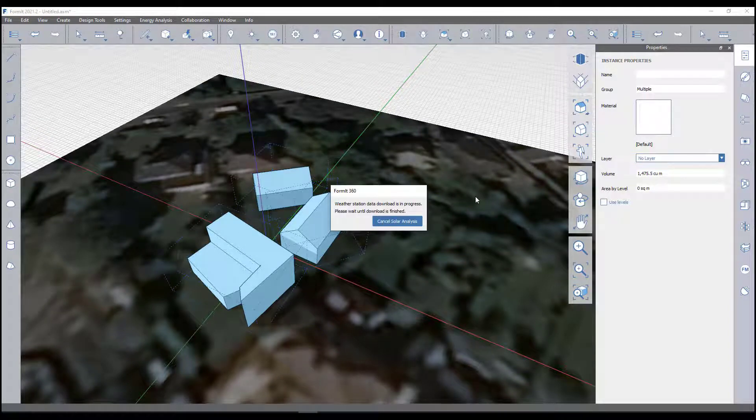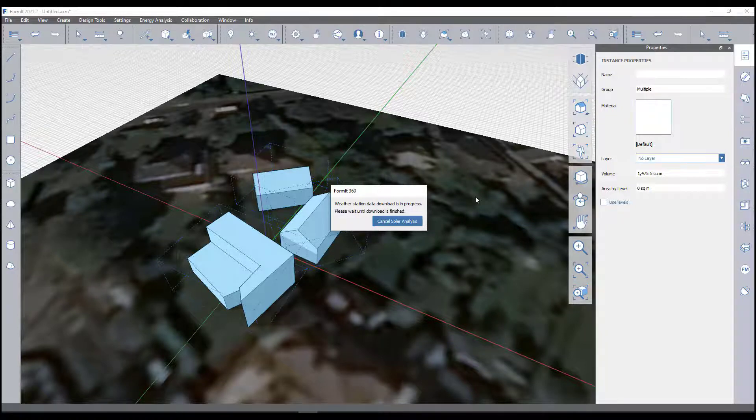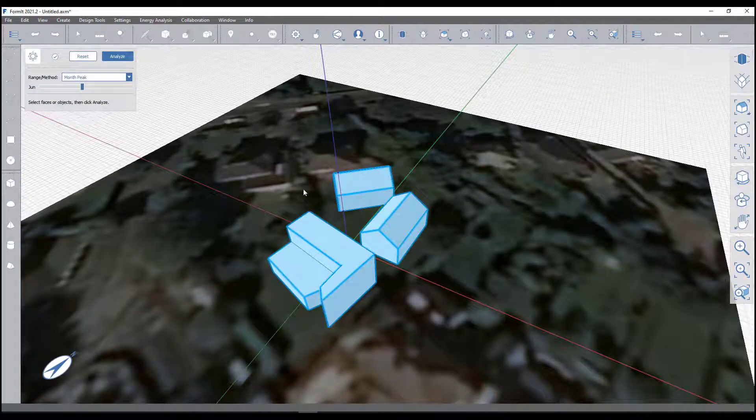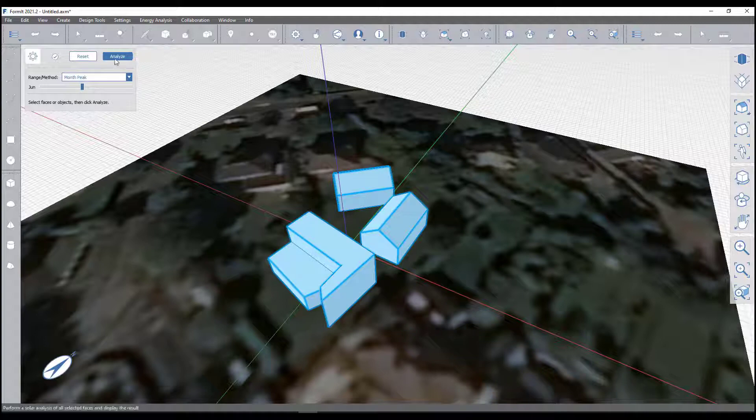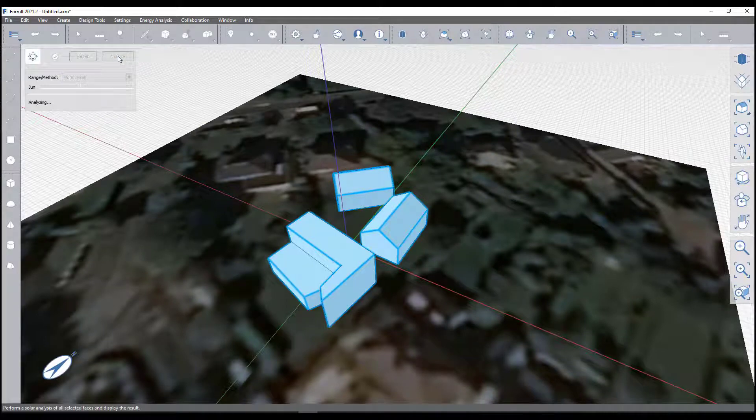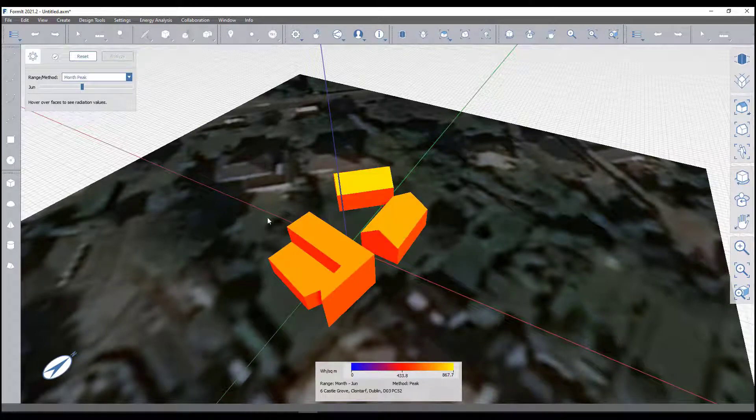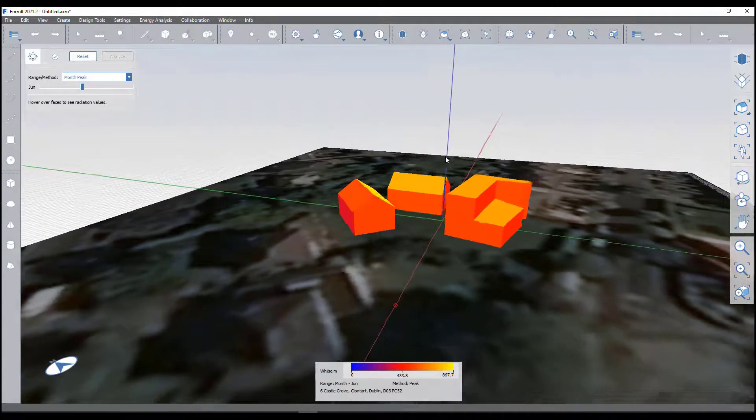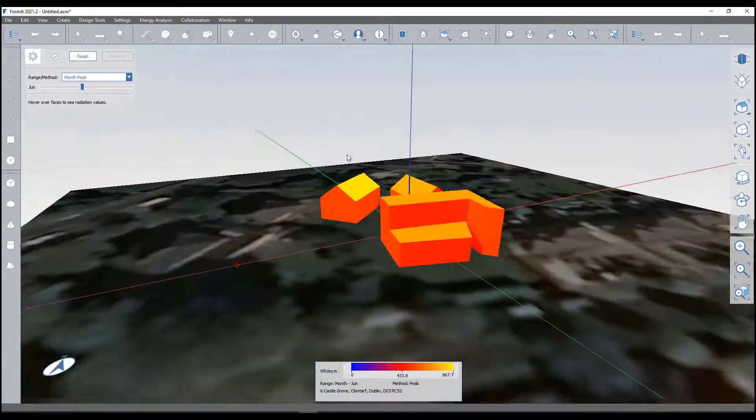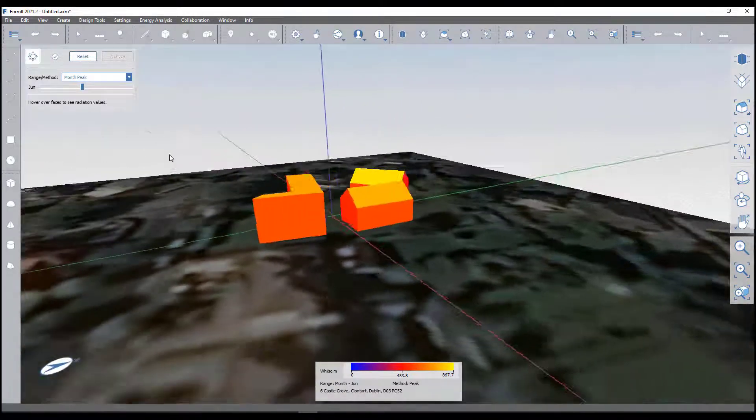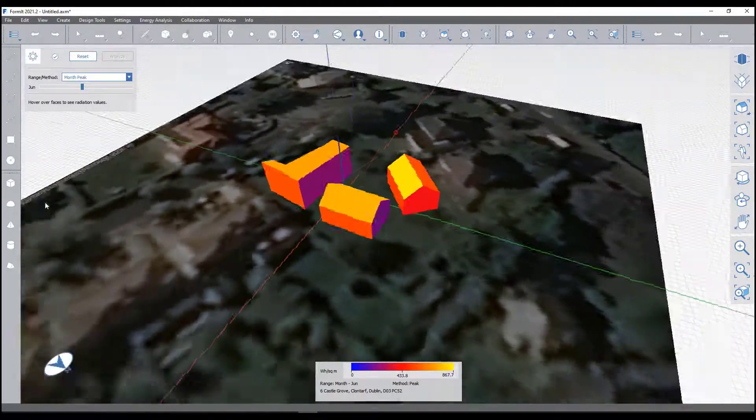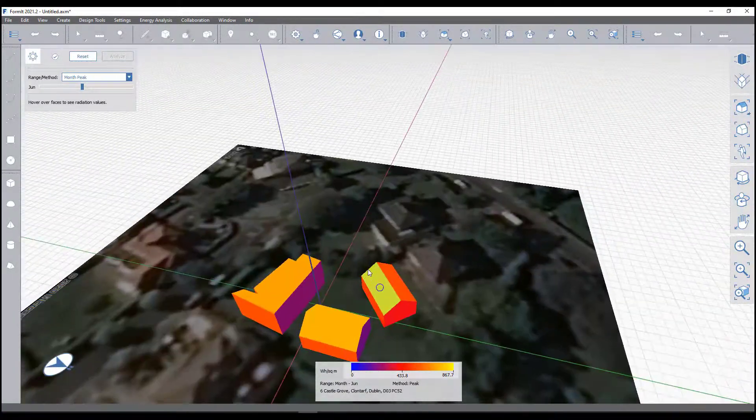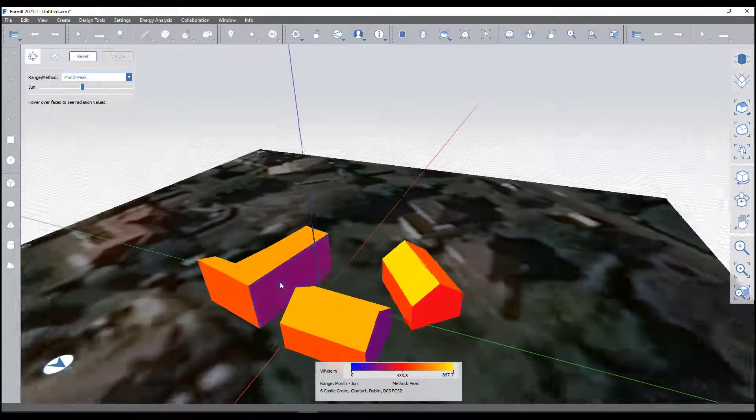With all your objects selected I can actually hit analyze on this. It will take a moment and it will tell me essentially where the sun or where the solar radiation is impacting the building and what the greatest impact is. We know on our north facing facade in the northern hemisphere that obviously that's going to be the coolest throughout the year.